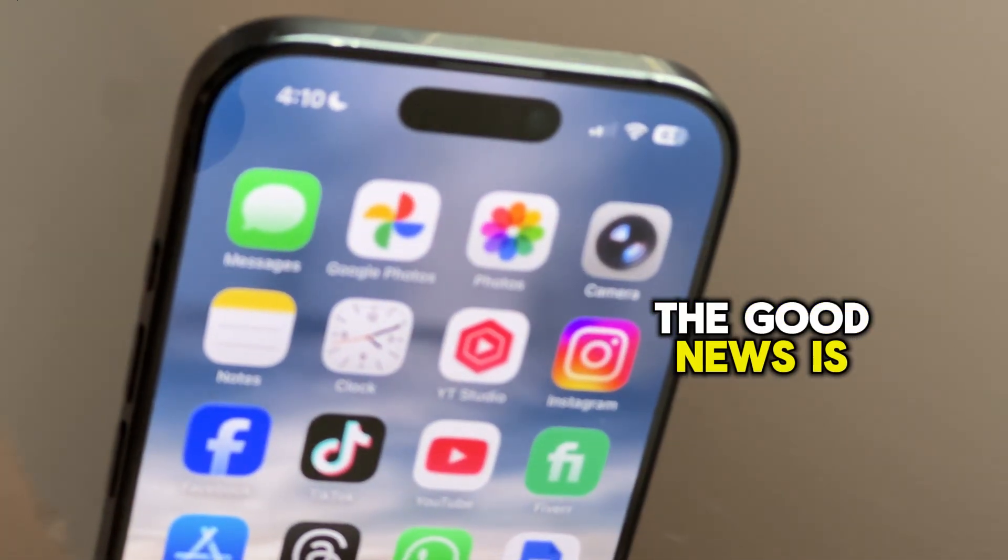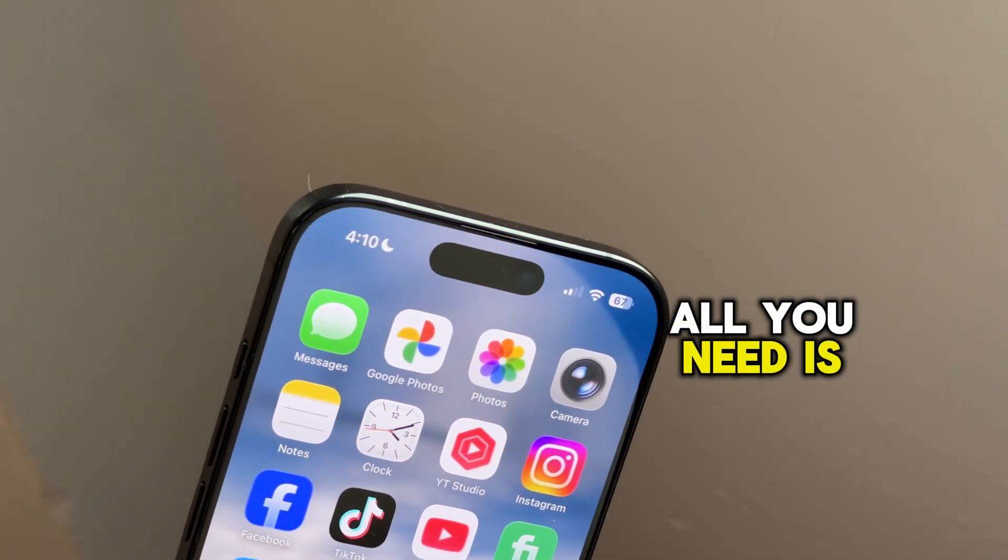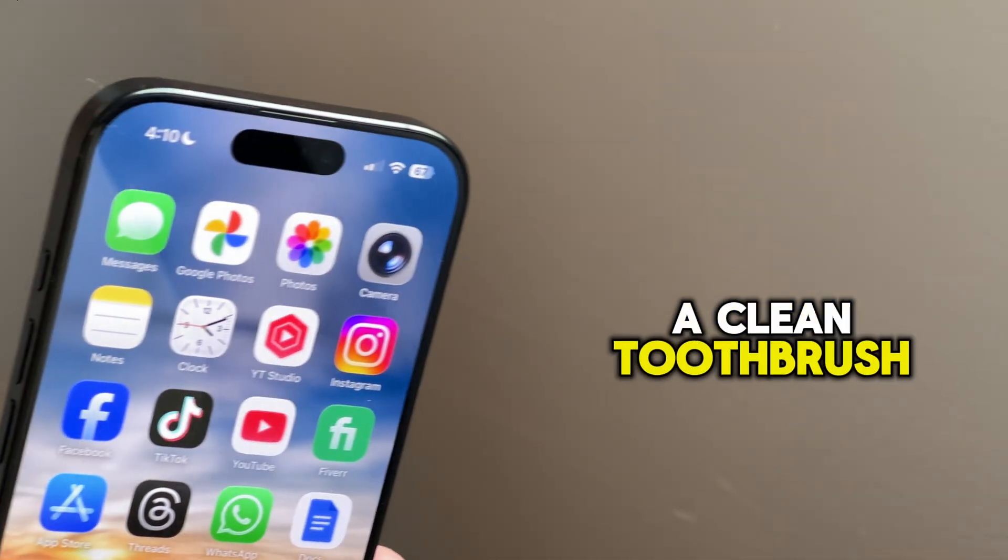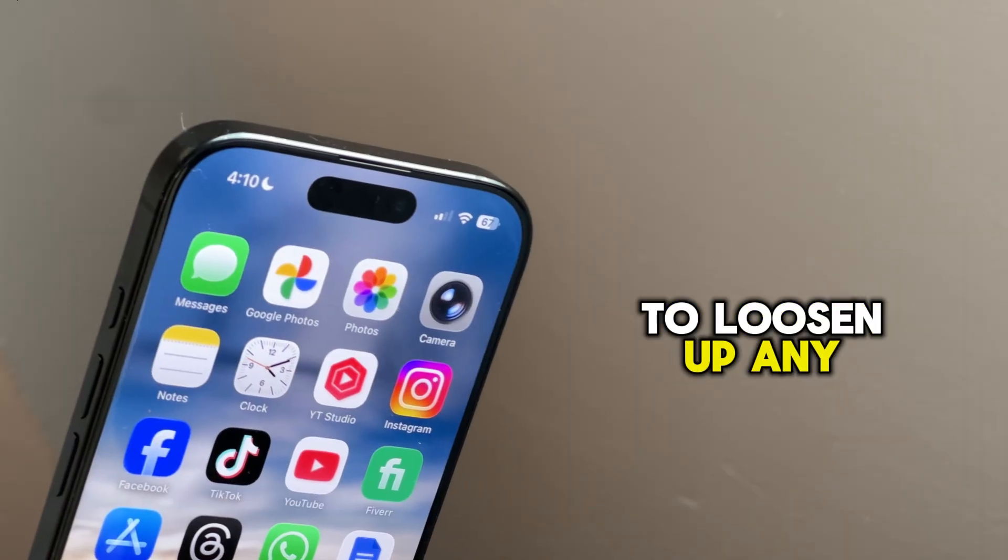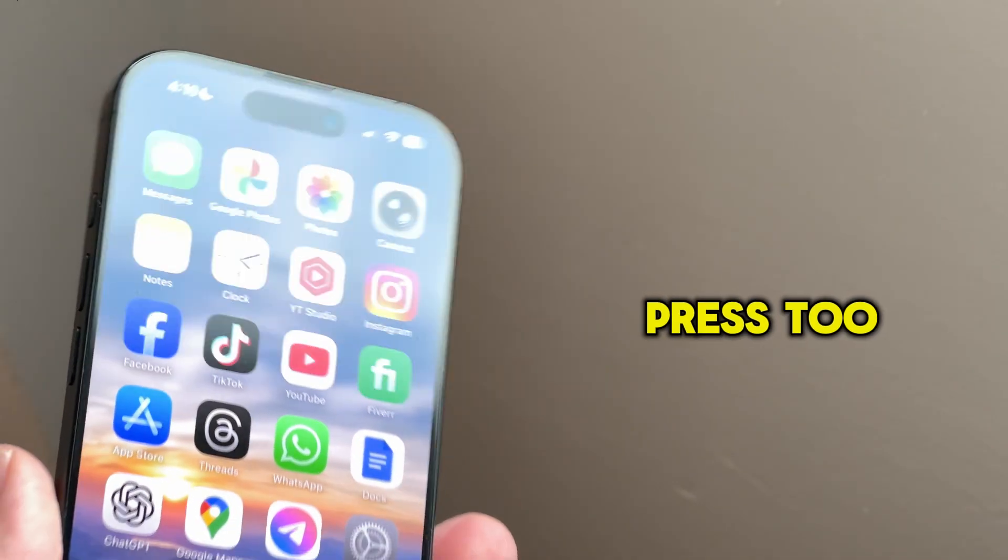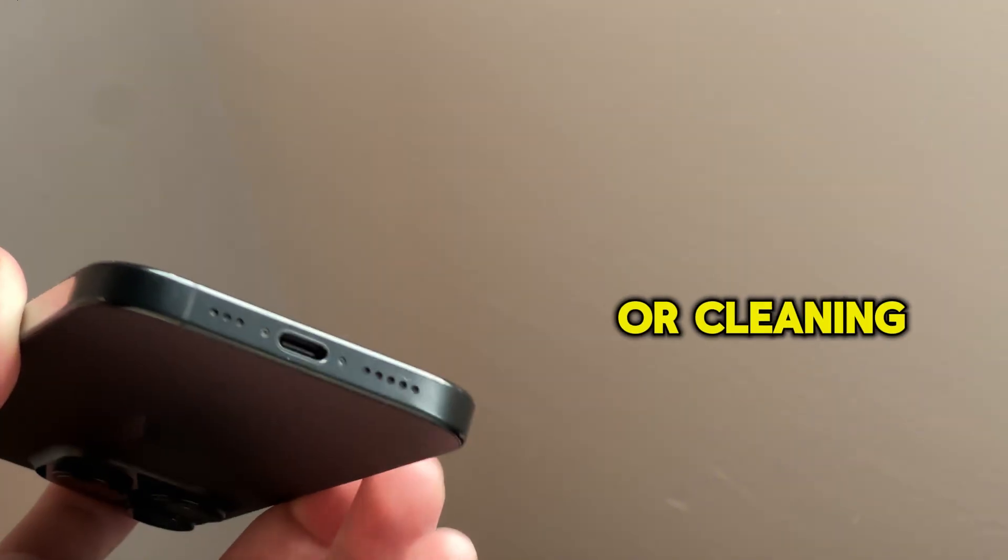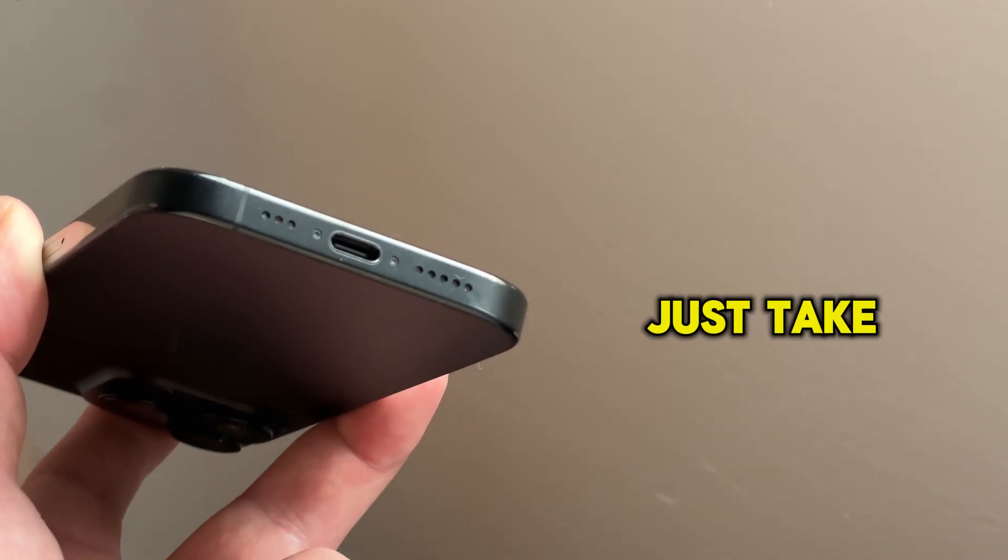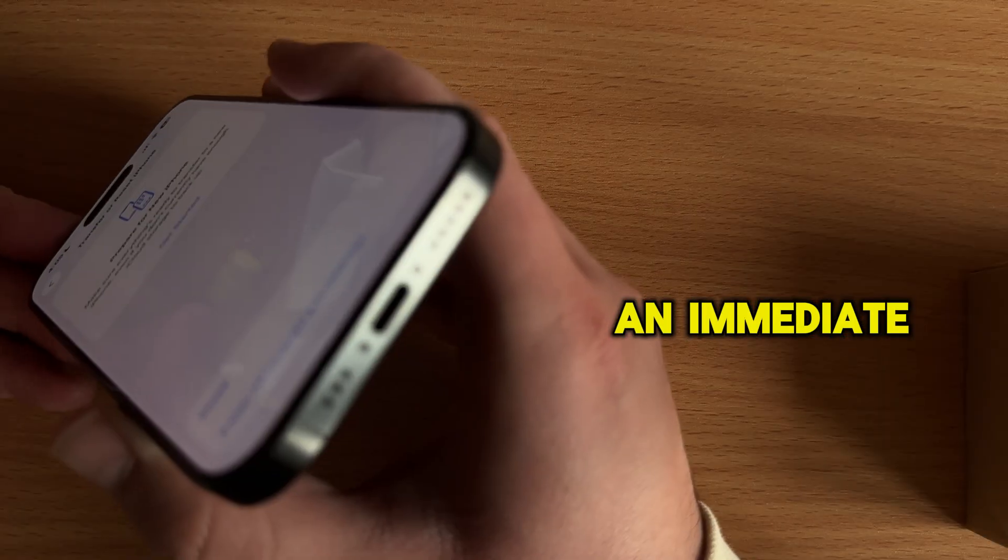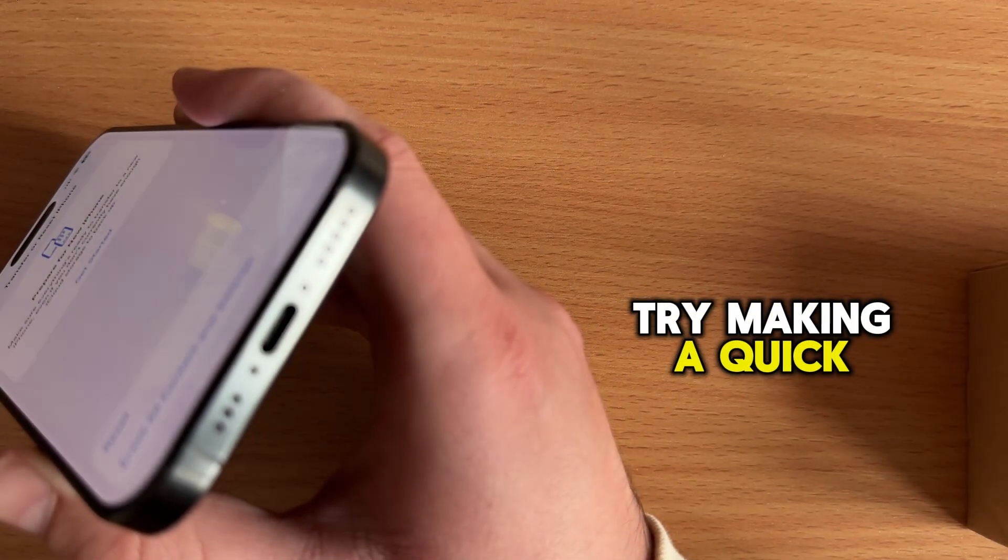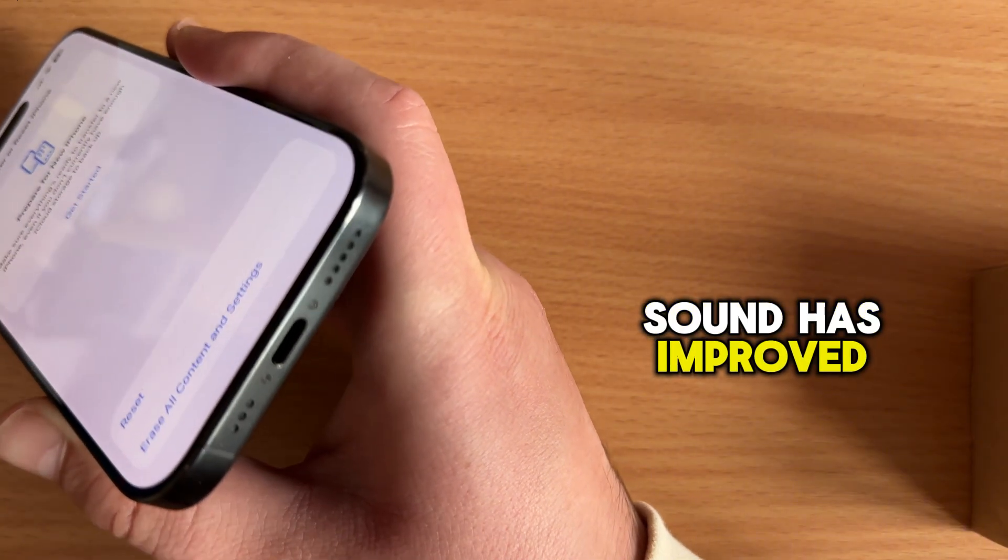The good news is that this is an easy fix. All you need is a soft dry brush or even a clean toothbrush. Gently sweep it across the small holes at the top of your phone to loosen up any debris that's hiding inside. Make sure not to press too hard and never use liquids, since water or cleaning spray can permanently damage the speaker. Just take your time, brush lightly, and you'll often notice an immediate difference. Once you've done that, try making a quick test call or play some music to check if your sound has improved.